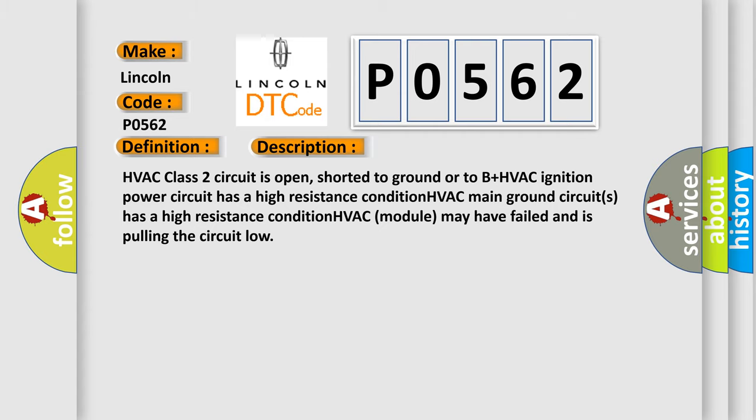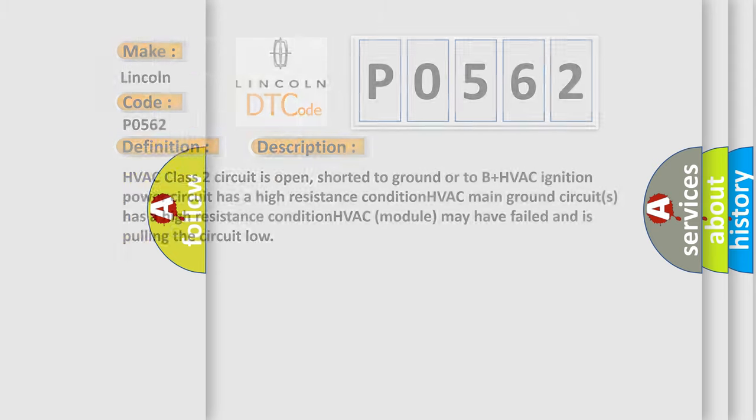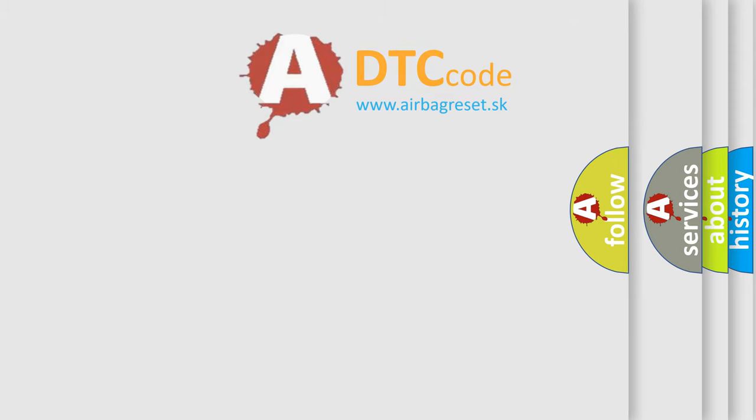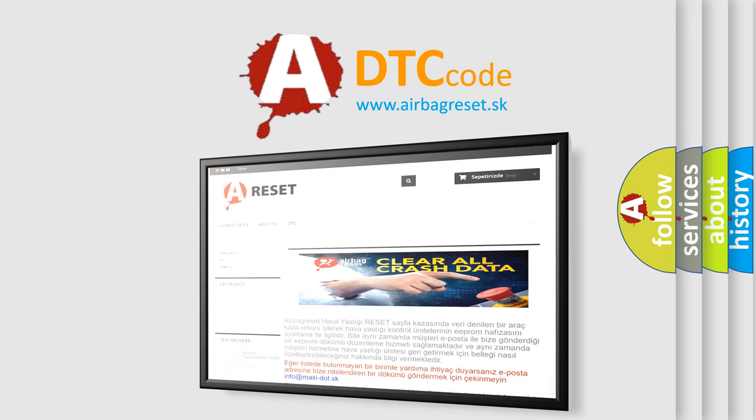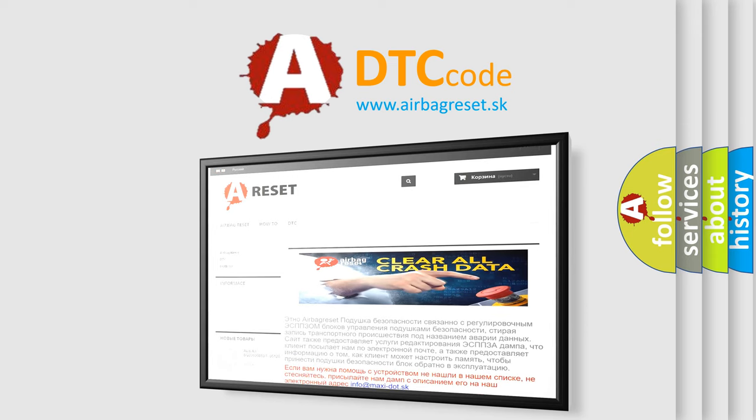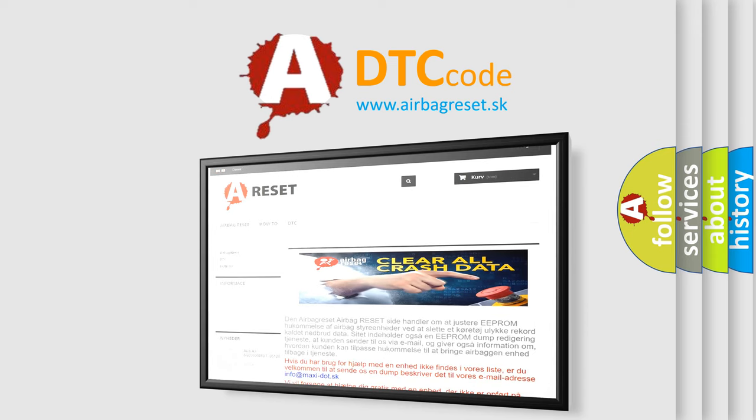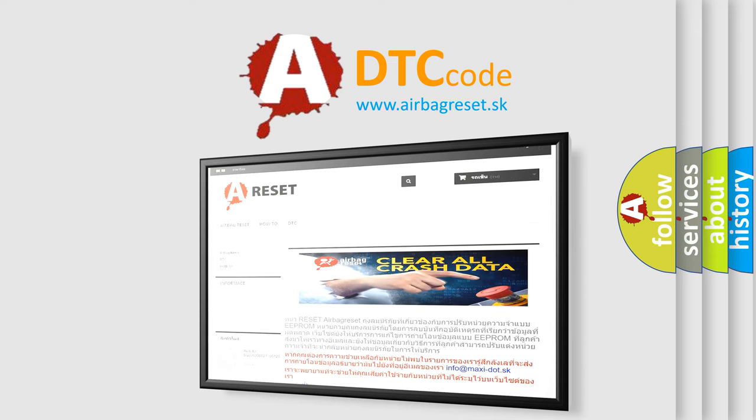The Airbag Reset website aims to provide information in 52 languages. Thank you for your attention and stay tuned for the next video.